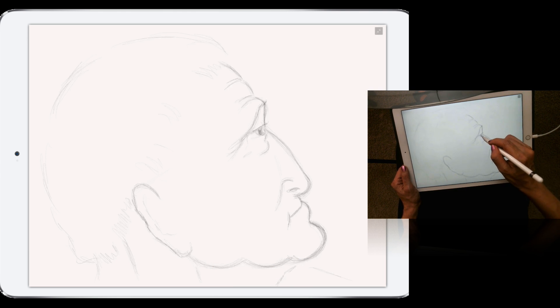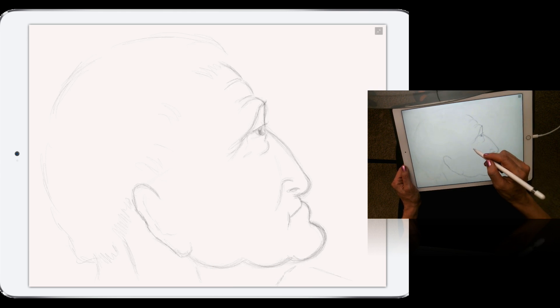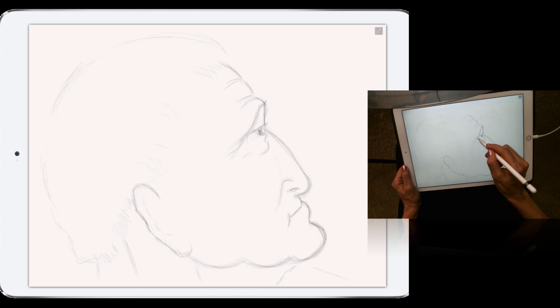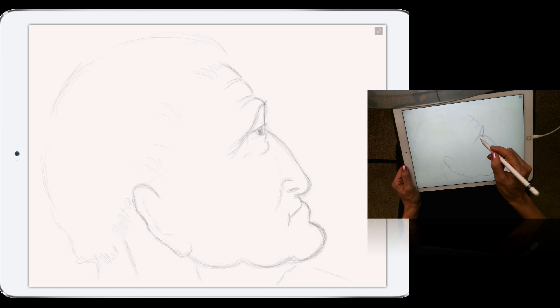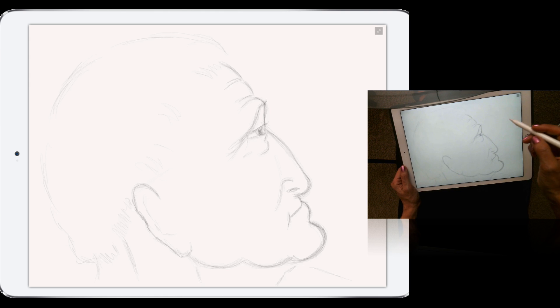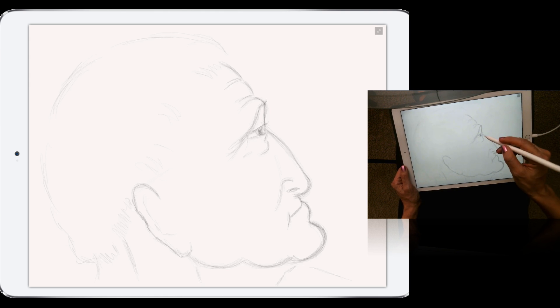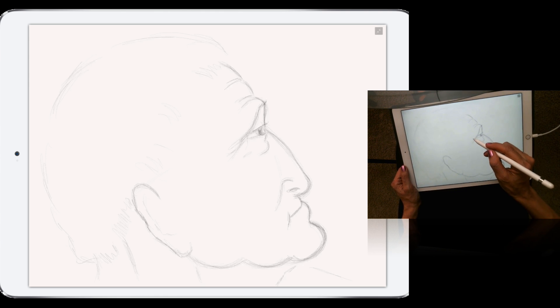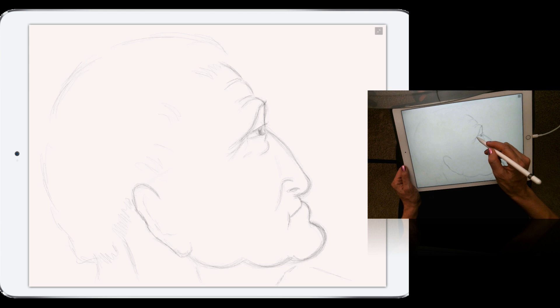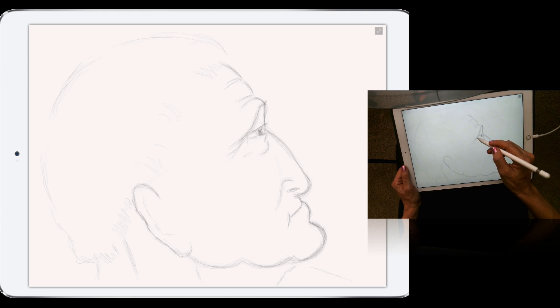I'm more than sure if Leonardo da Vinci was able to try the new iPad Pro and Apple Pencil in combination with Adobe Photoshop Sketch, he would love it because it's simply amazing.